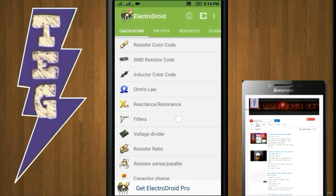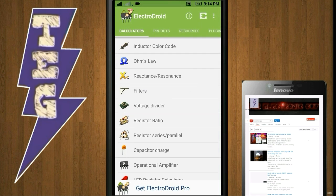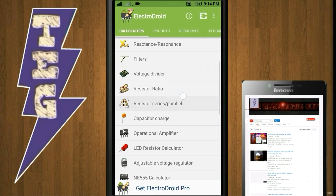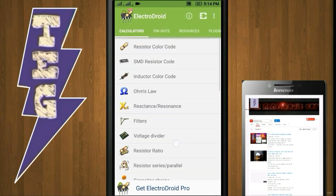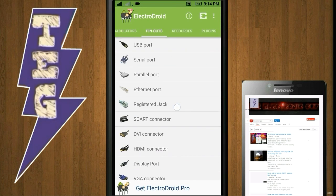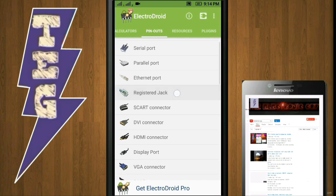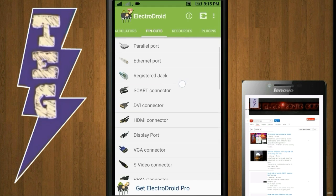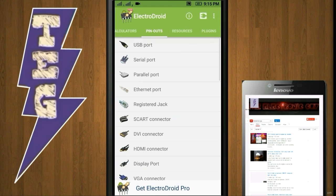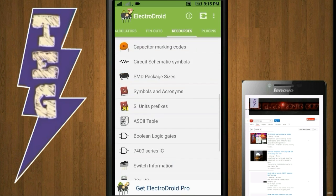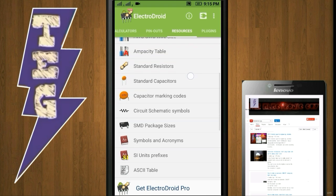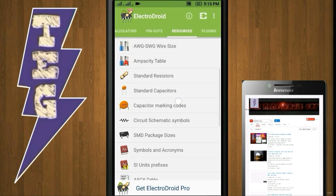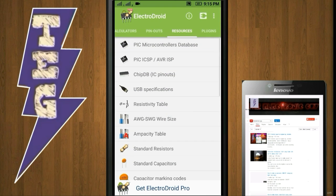You can also decode inductor color codes, calculate reactance, resonance, resistor charge on a capacitor, etc. Pinouts of USB port, serial port, parallel port, ethernet port, etc. can be found in this column. In resources, standard capacitor values, marking of capacitor codes, and ampacity tables are given.